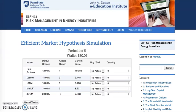An example of a custom simulation used in our courses would be our EBF 473 course in Risk Management in Energy Industries. In this course, students need to apply the Efficient Market Hypothesis to a Stock Market Simulation.